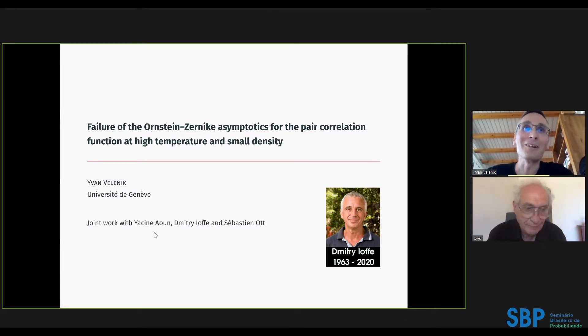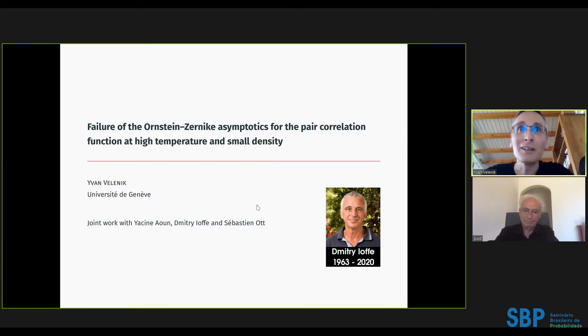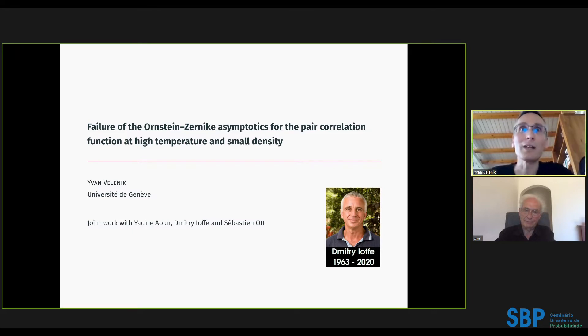The work is joint with PhD student Yassine Aoun, former student Sebastian Ott, and longtime collaborator and close friend for over 20 years, Di Maiofe, who sadly passed away last year.